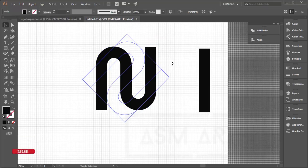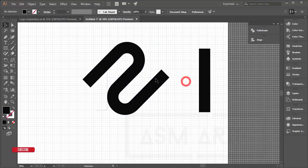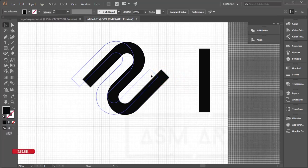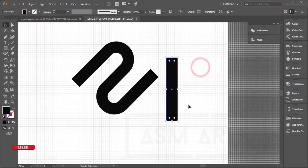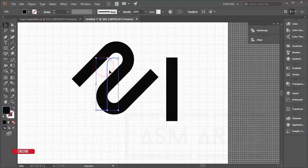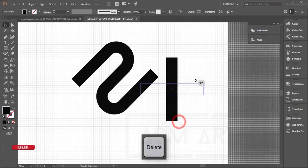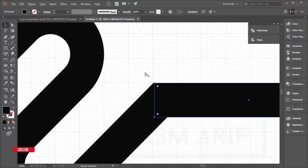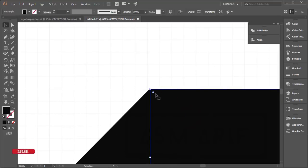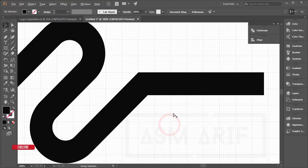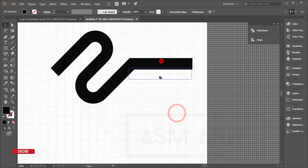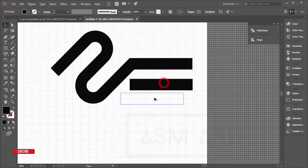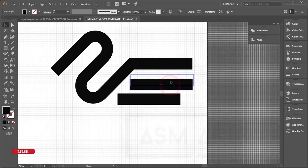Place the rotated shape at the edge of the logo. Delete unnecessary elements, then copy this shape and position the copies as needed for the logo design.